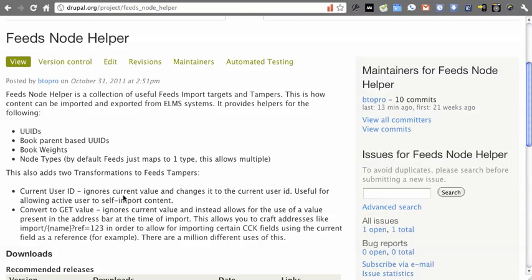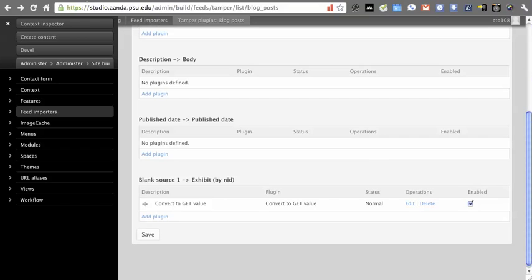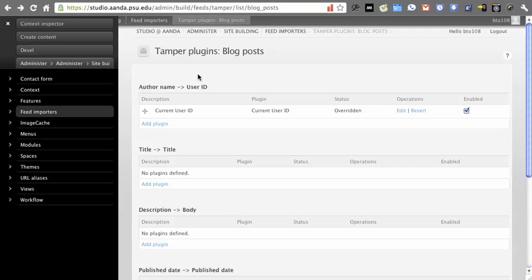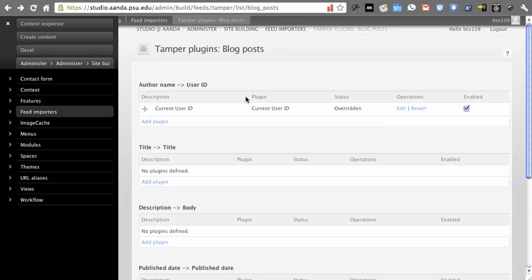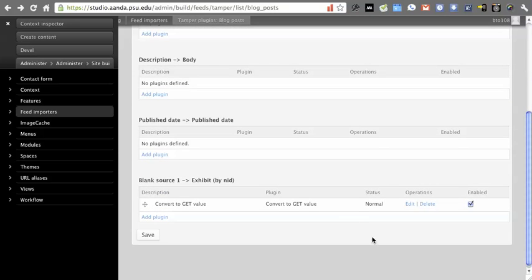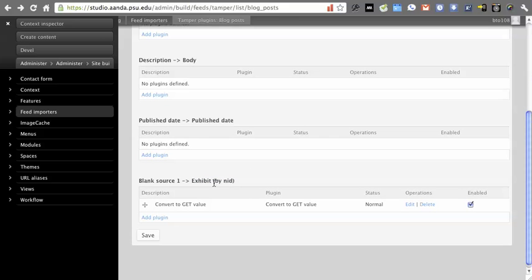Let's see how this works in practice. I have my tamper plugins here for something called Blog Post in the OpenStudio. It will allow students to import posts from an RSS feed. But RSS doesn't come with a way of mapping to this exhibit node ID value, right? This is what's going to associate incoming posts to their working area.